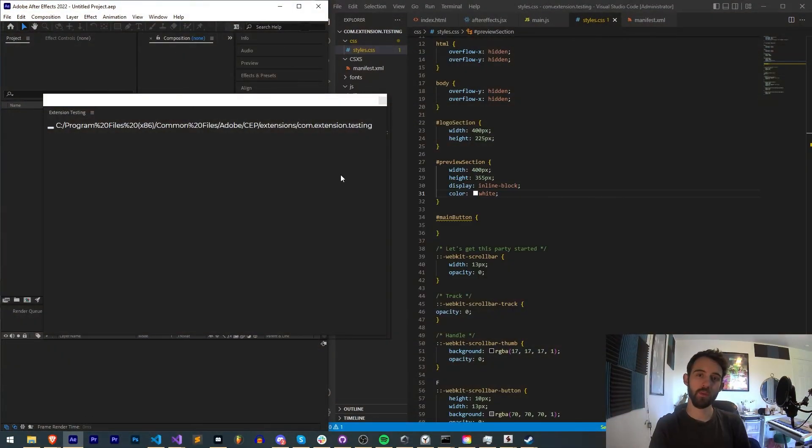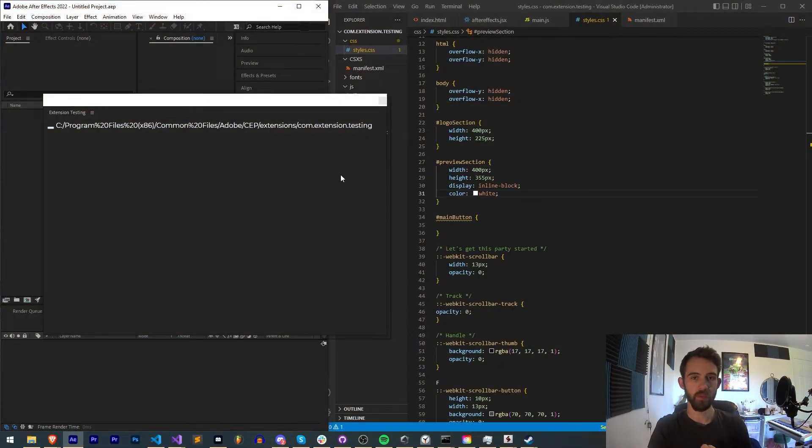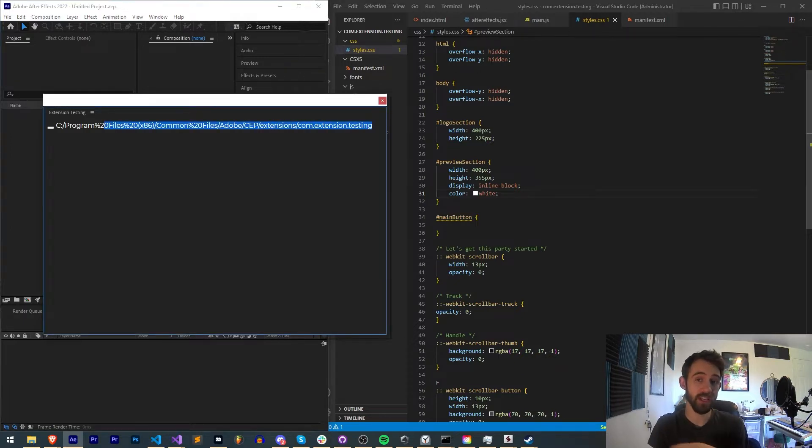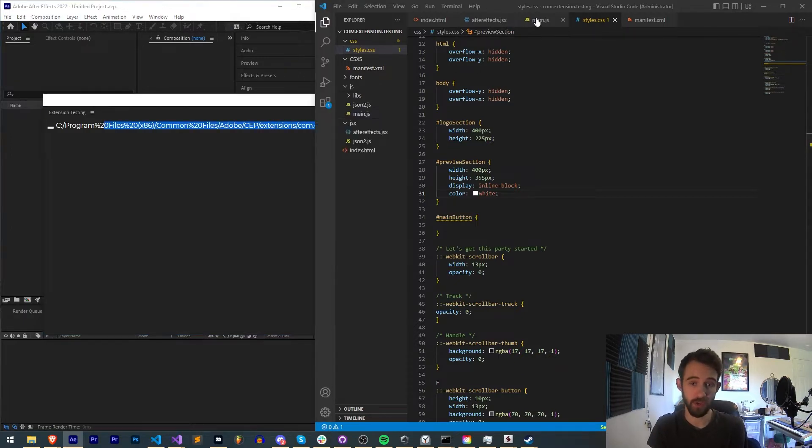Hello everyone and welcome to this week's Adobe Extensions Quick Tip Tutorial. In this one, I'm going to show you how to quickly and easily get the path to the extension that you're running.